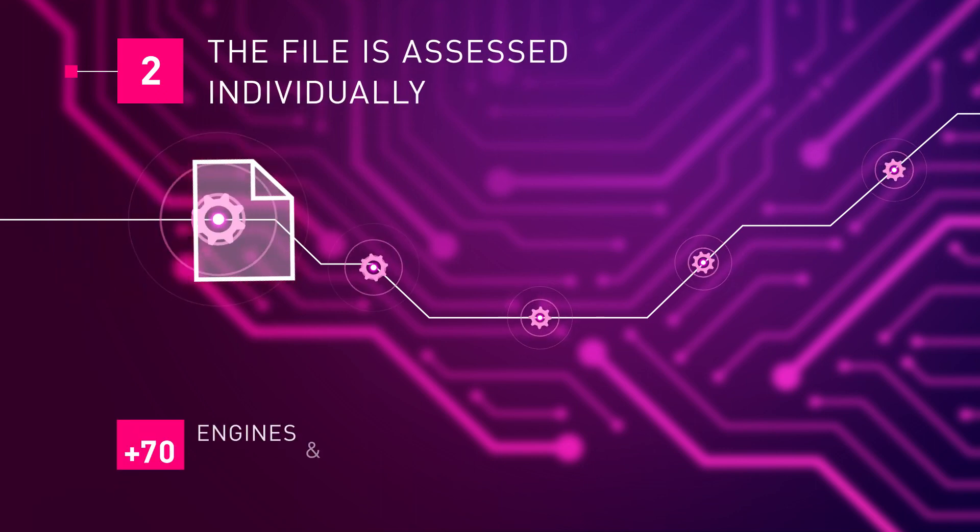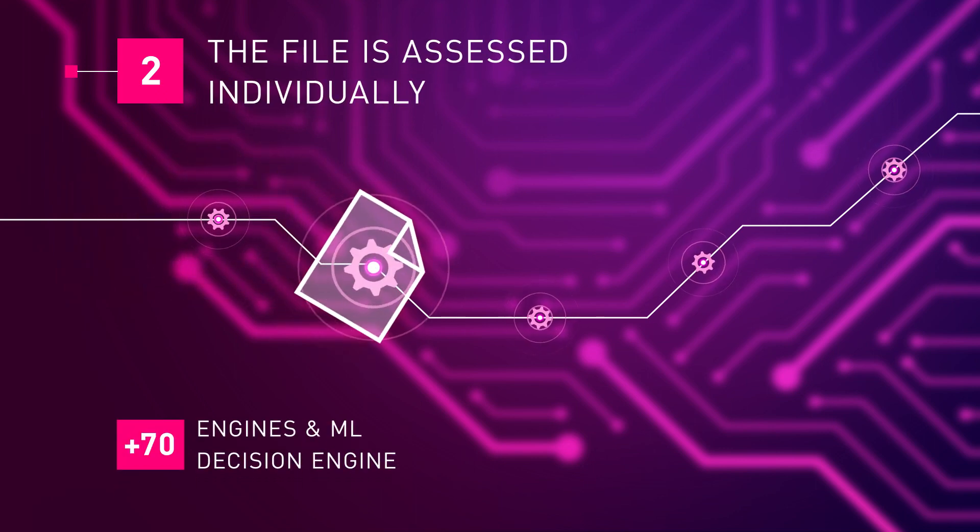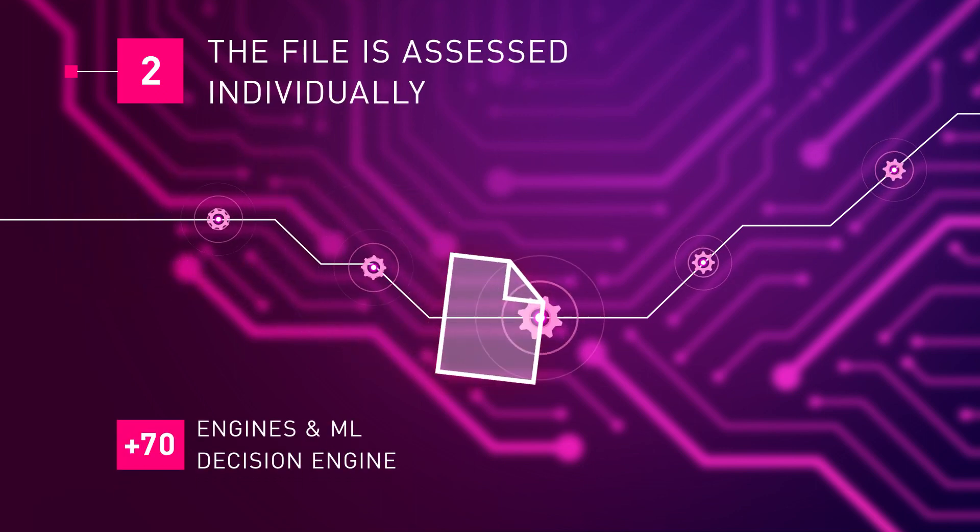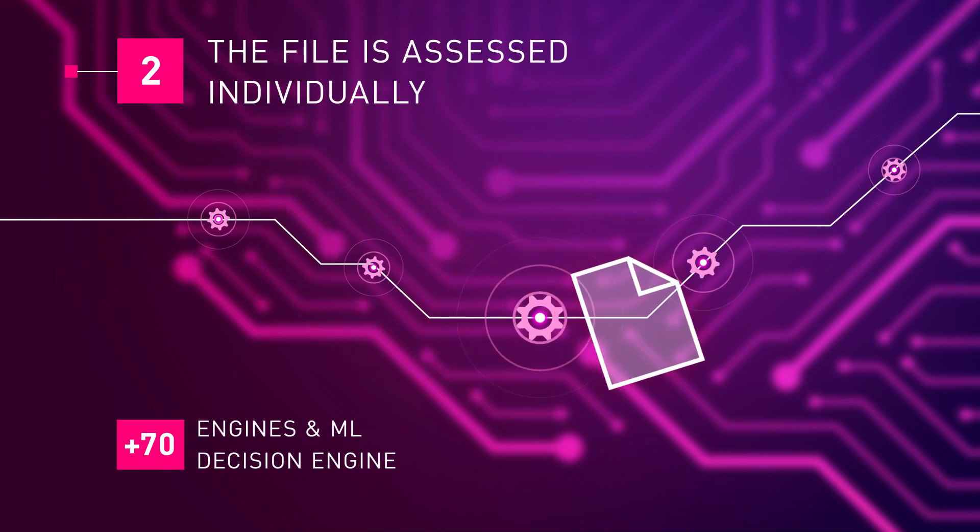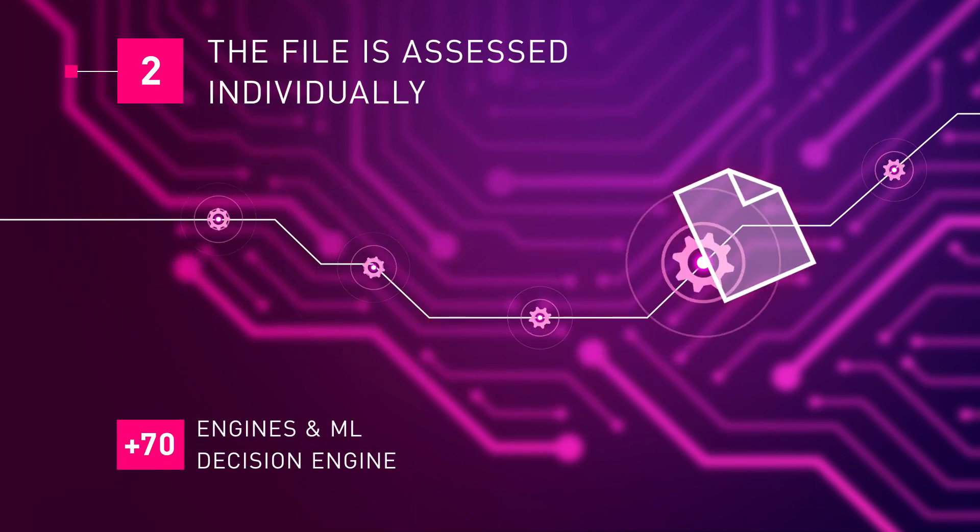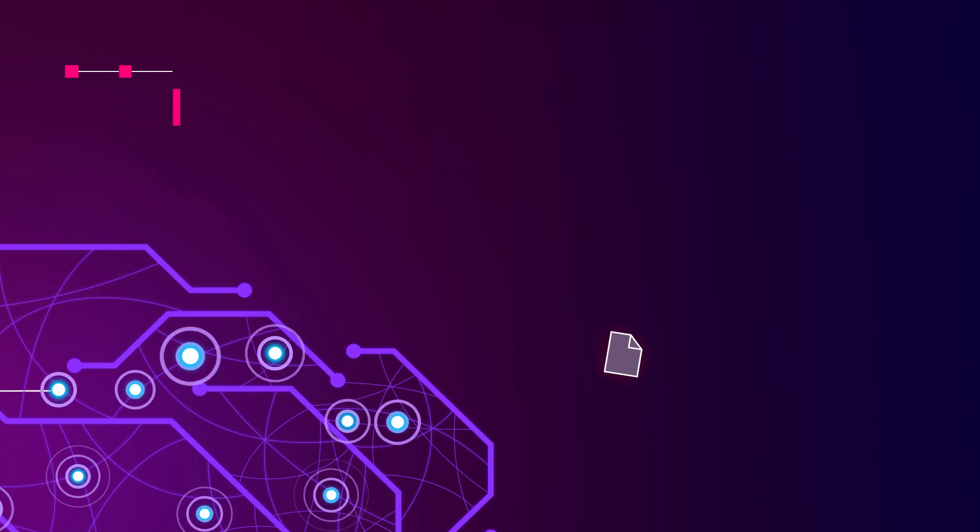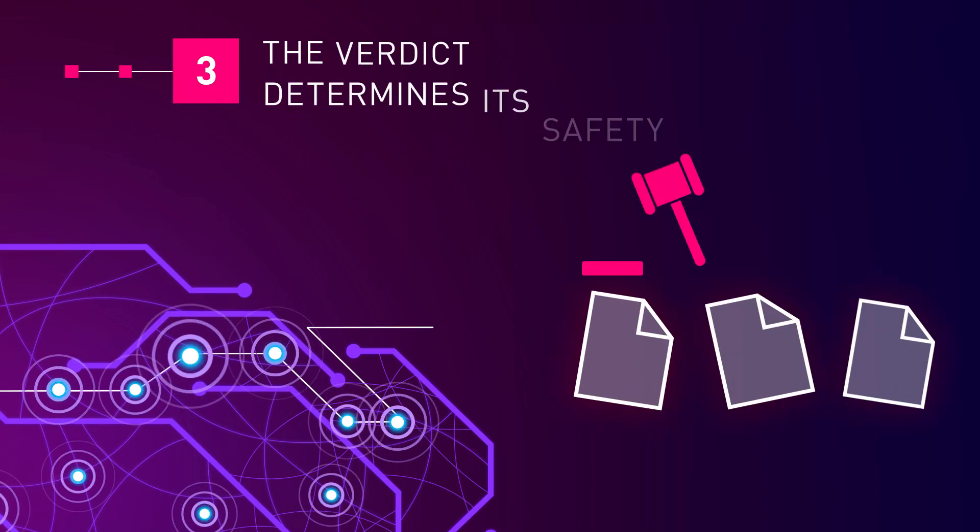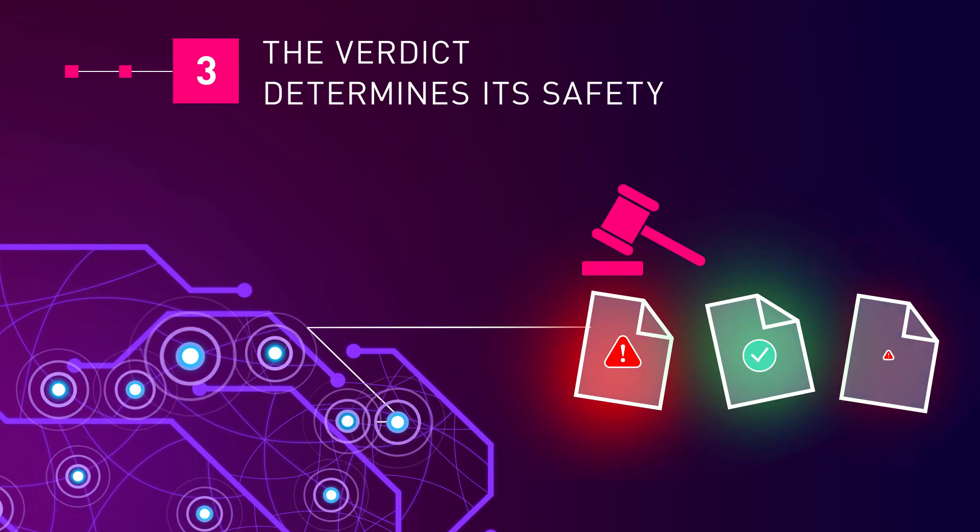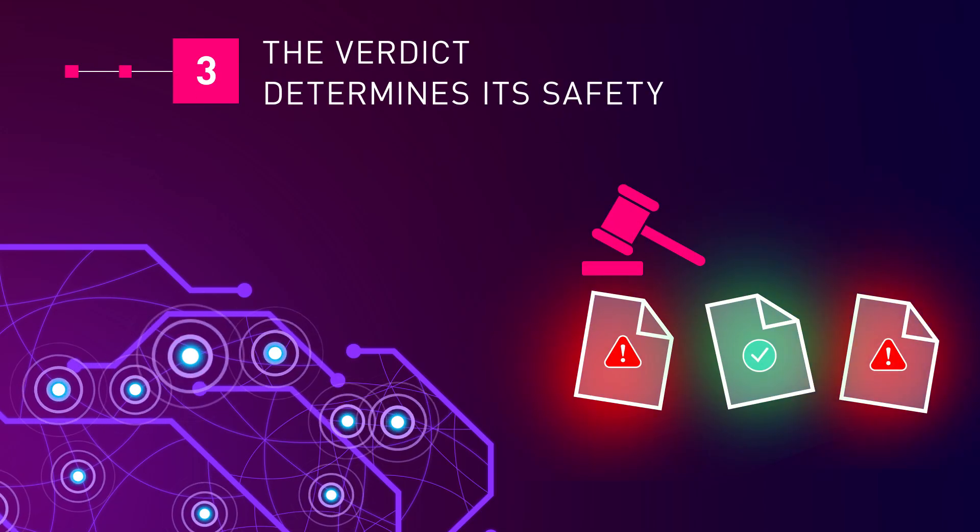Utilizing over 70 engines and a machine learning decision engine, the file is assessed individually, and the verdicts are combined to determine its safety.